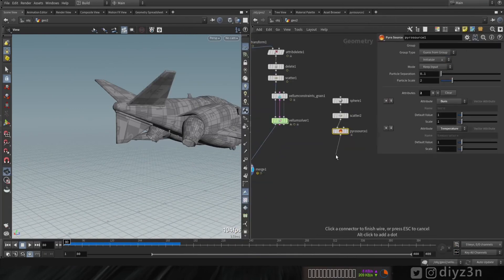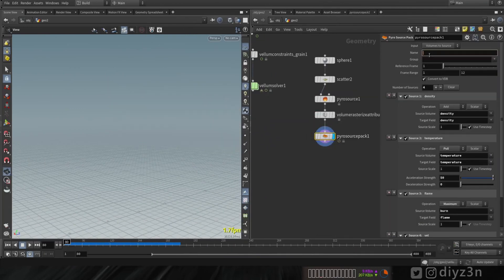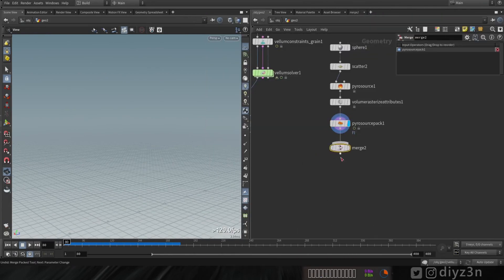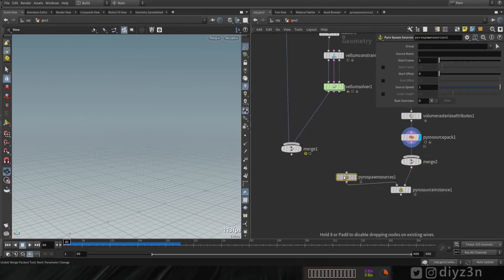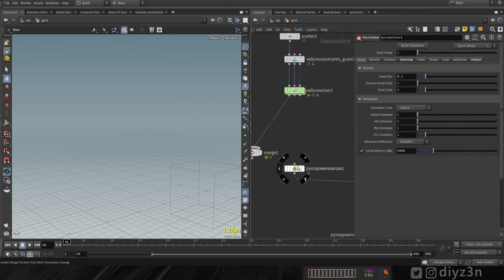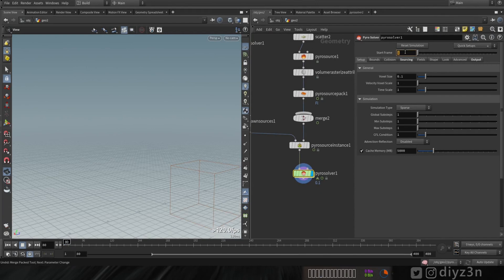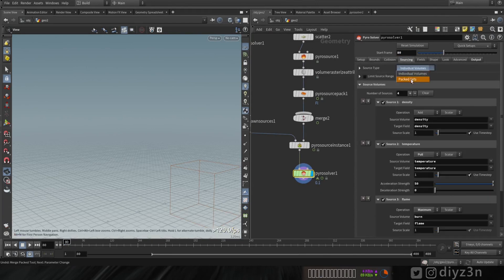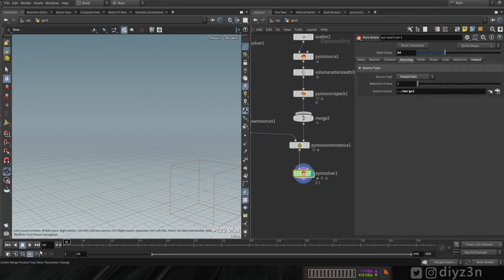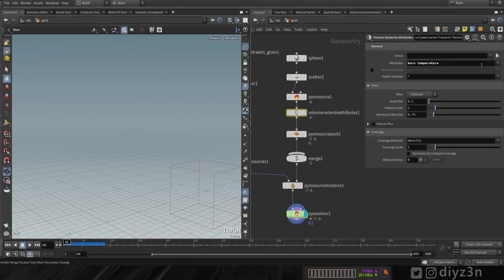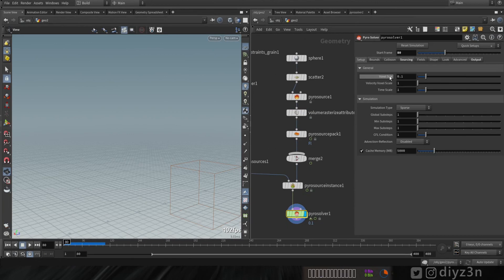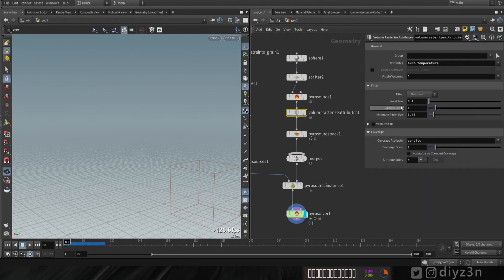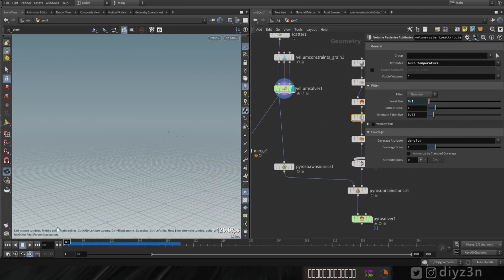Let me use this sphere and quickly set up the pyro pack source. Let's give that 'fl' as a name and merge, as we mentioned — pyro instance source and spawn source. The input of this will go to the vellum solver, starting at frame 80. Change that to pack set and drag it here. We need to connect this voxel size option to the volume rasterize attribute.